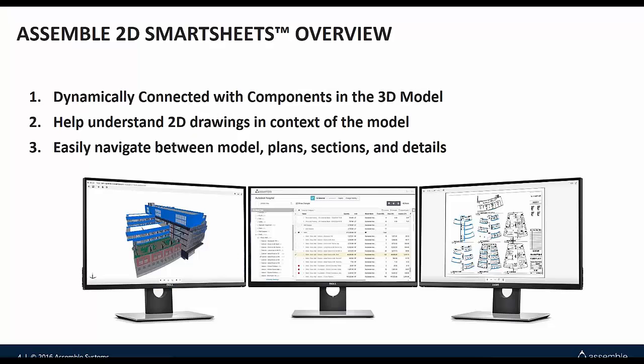2D Smartsheets are dynamically connected to the components in your 3D model. They help you understand your 2D drawings in the context of your 3D models and easily navigate between the models, plans, sections, construction details, and any other construction documents that you have in your Revit model.